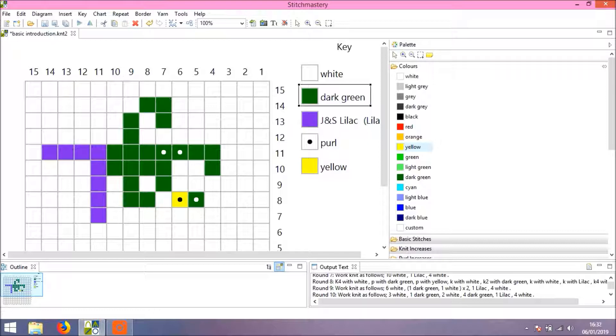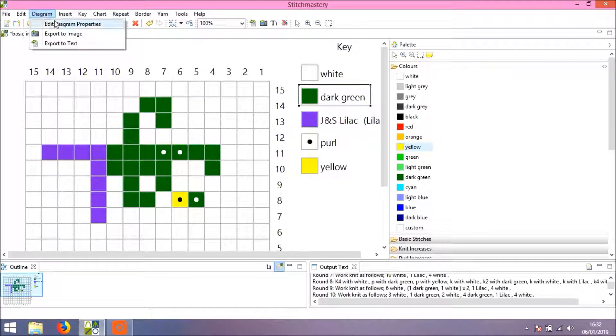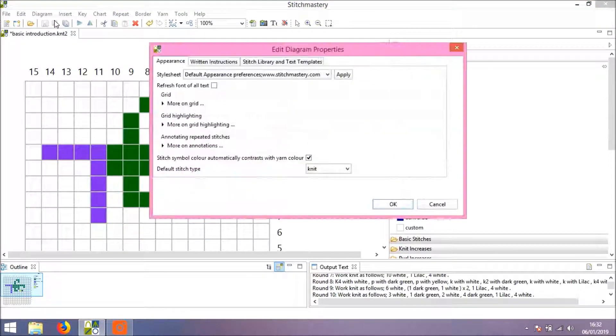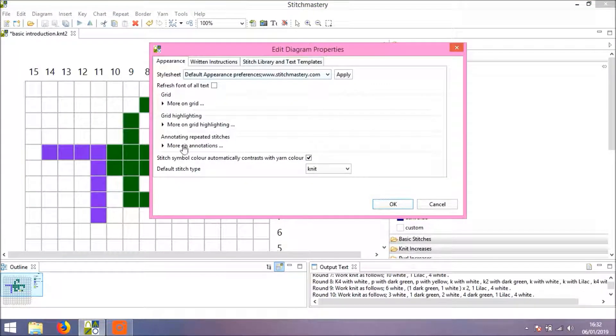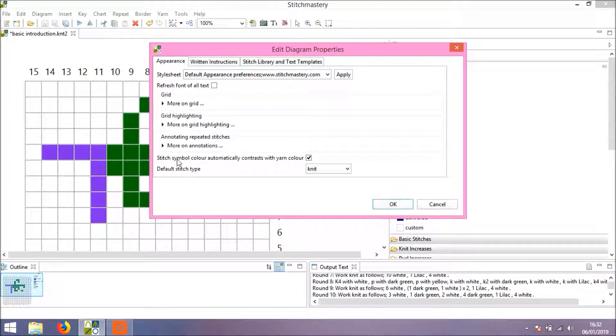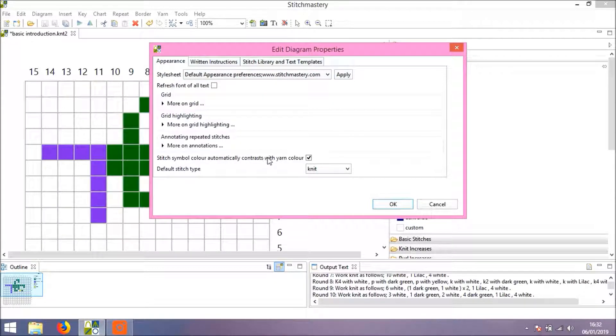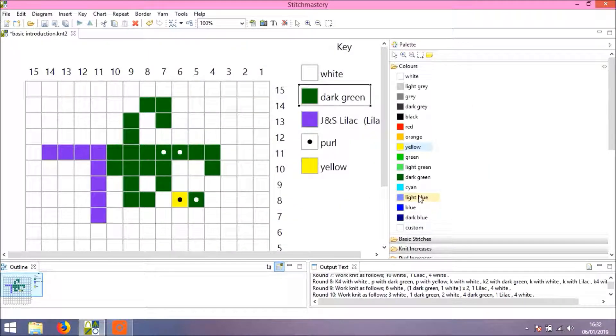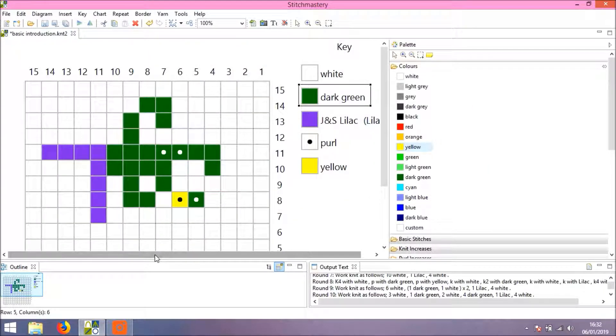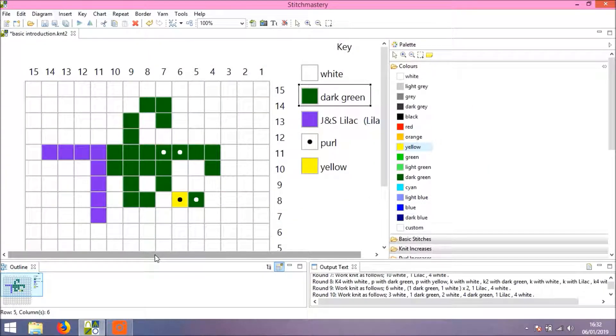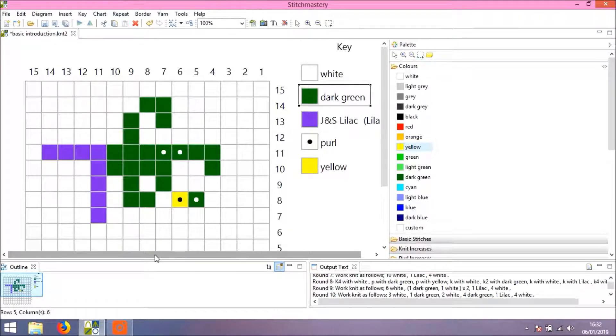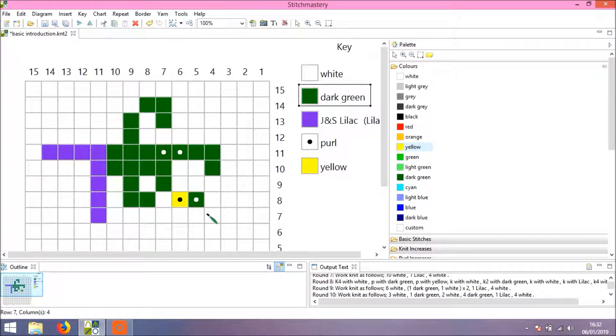Now, the reason for this is that in the diagram properties we initially set up, we have selected the Stitch Symbol Color Automatically Contrasts with Yarn Color. So it means that your stitch symbols should always be contrasting with the color of the yarn that you've put behind it.